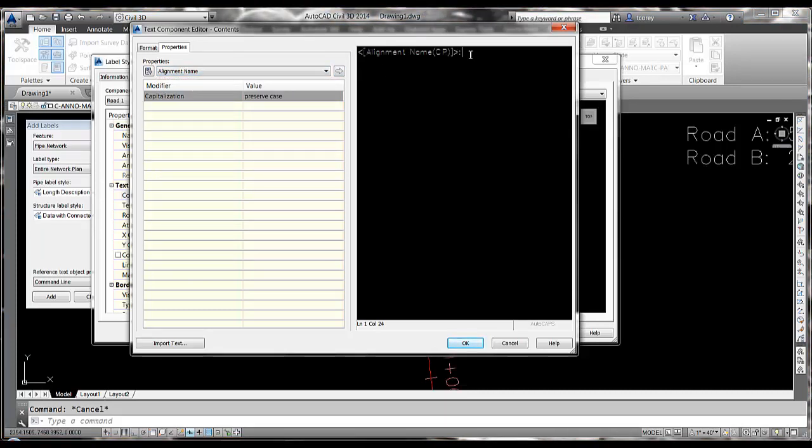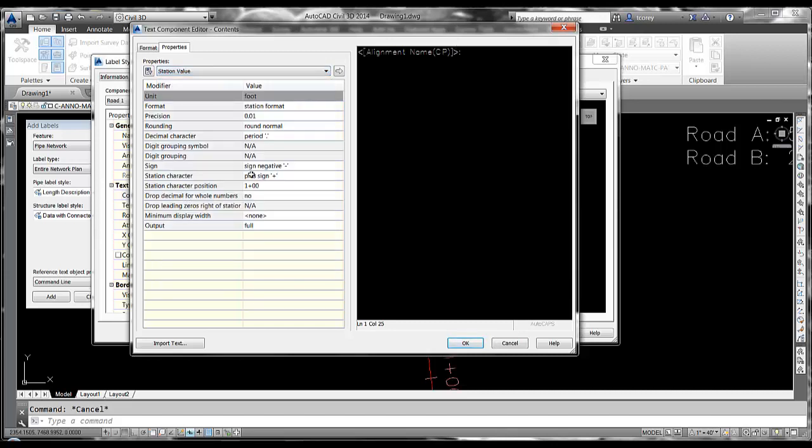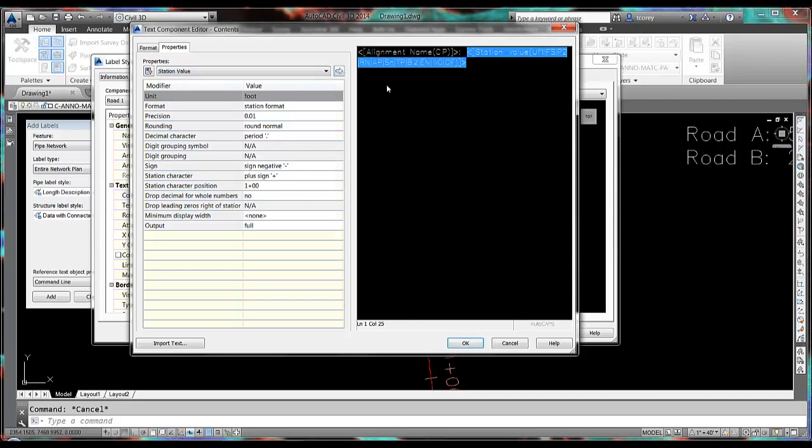I want to put a colon and a space and then I want the station to two places. Move that over.